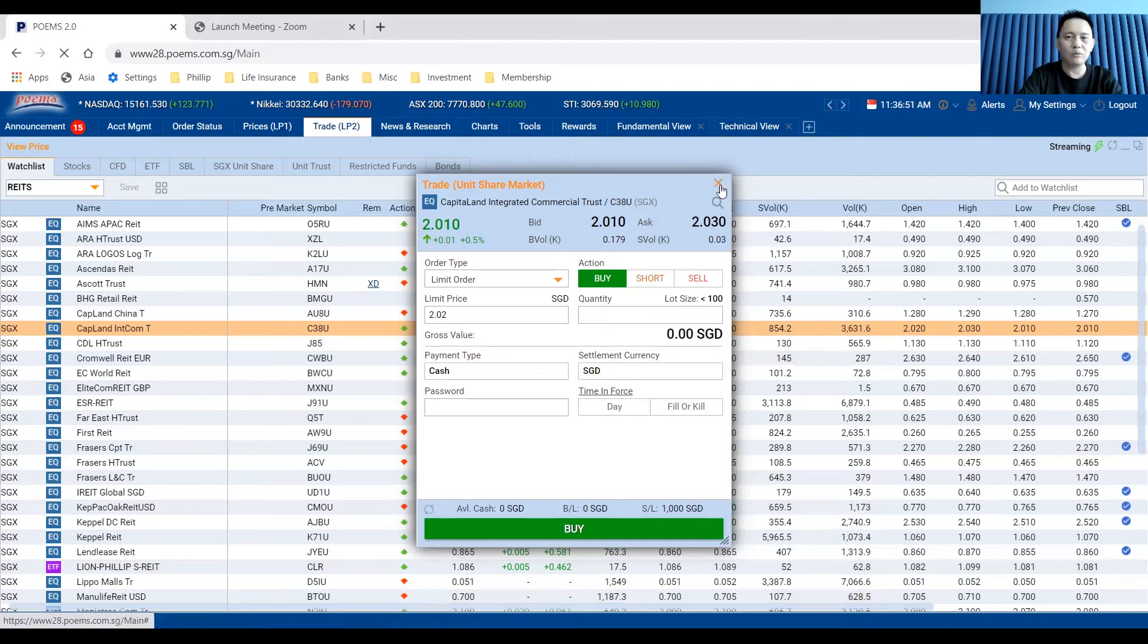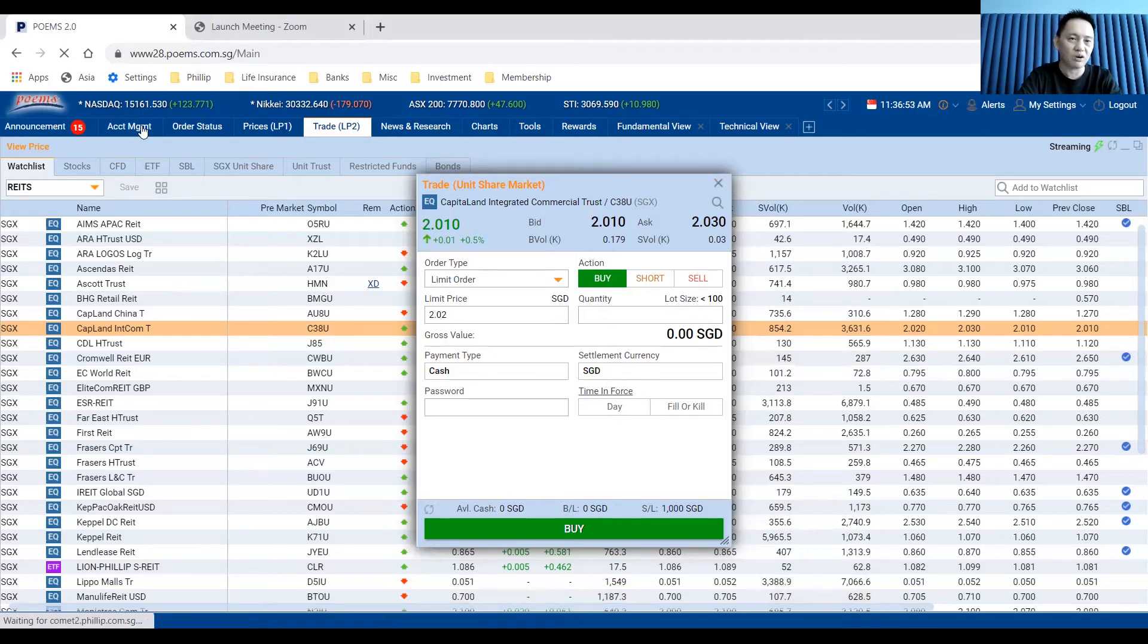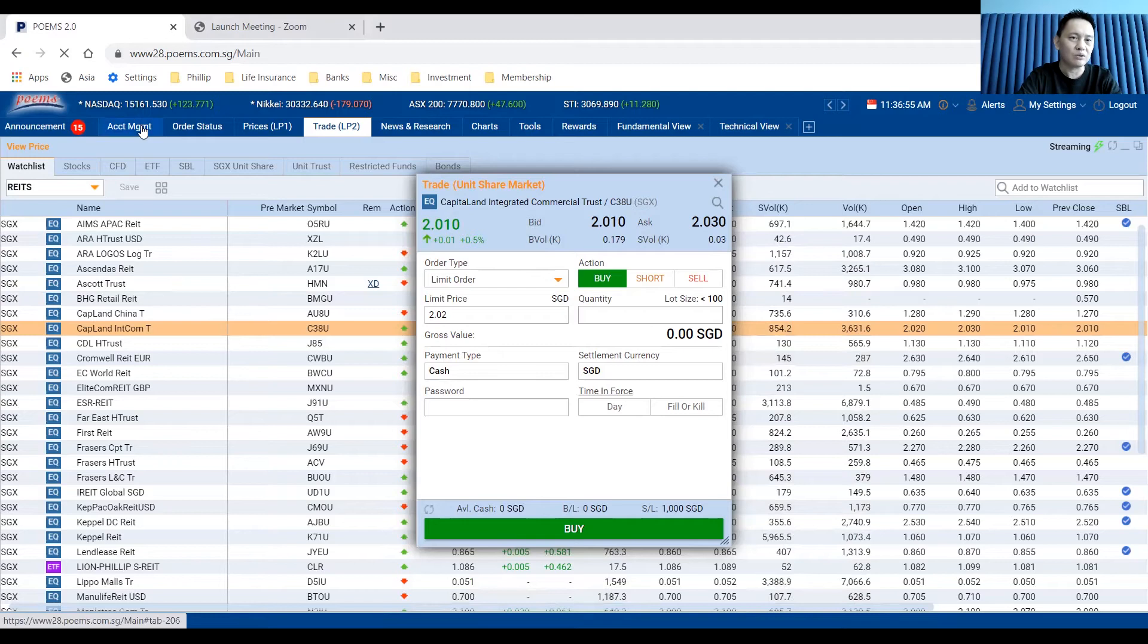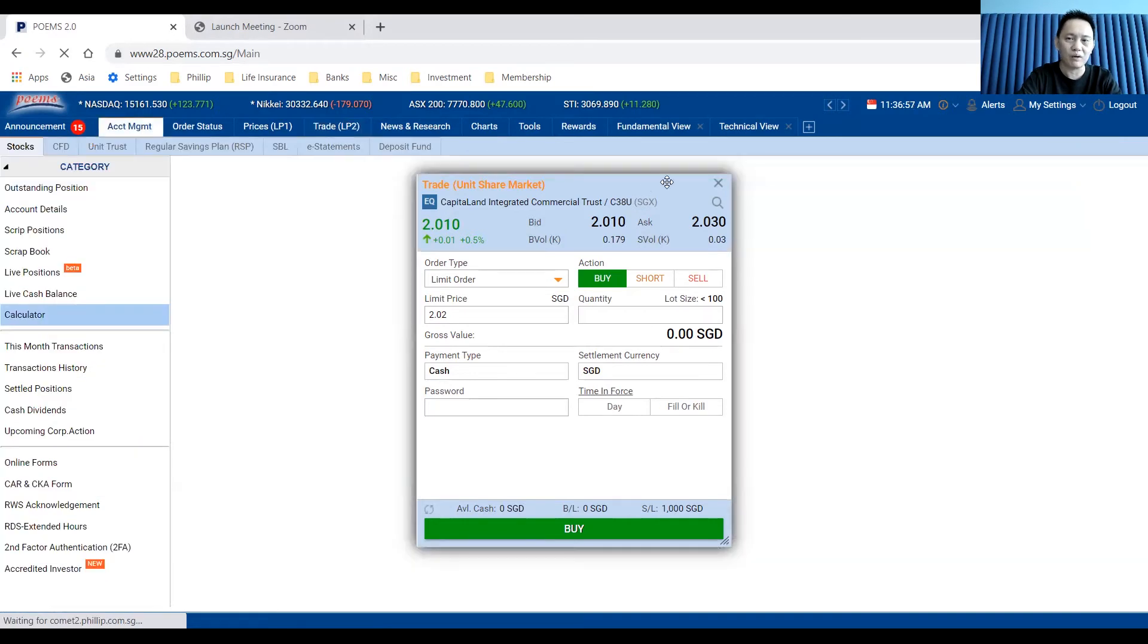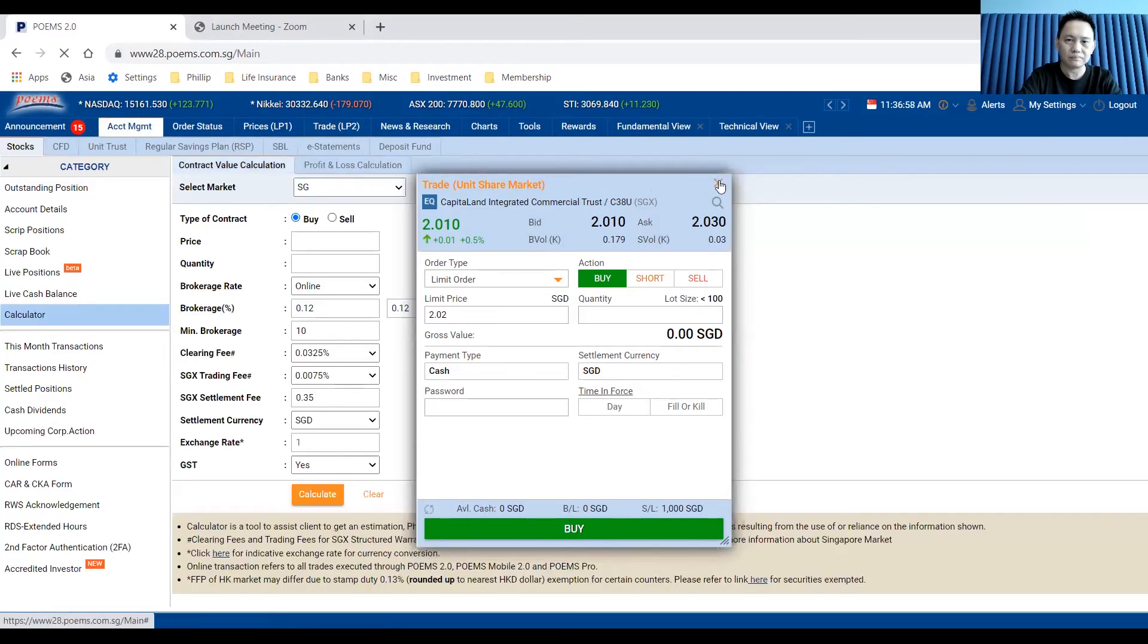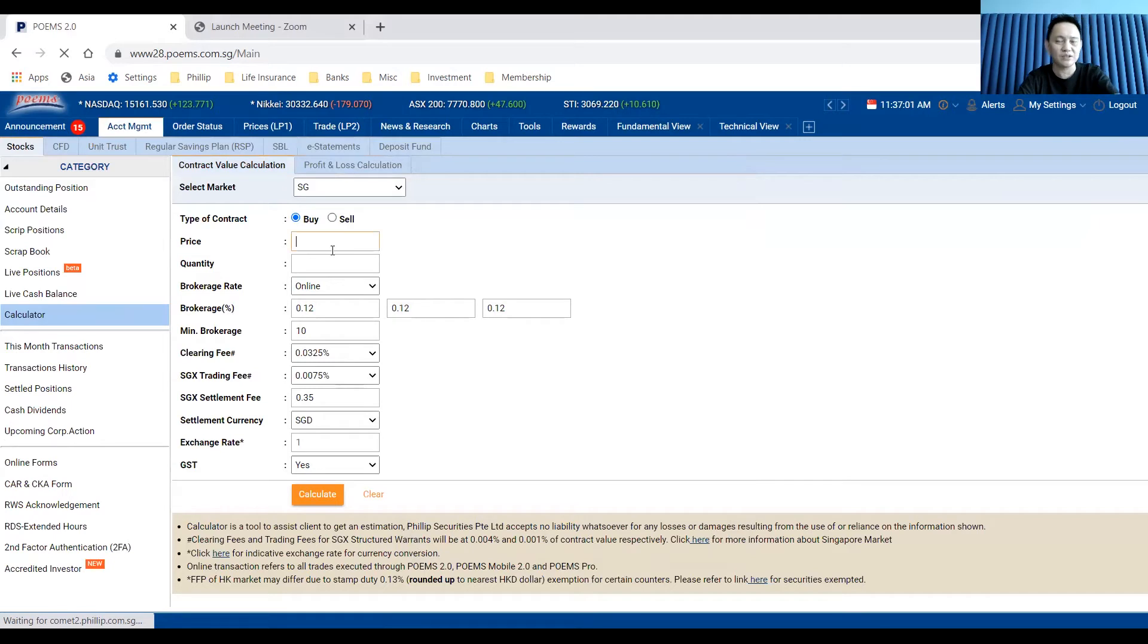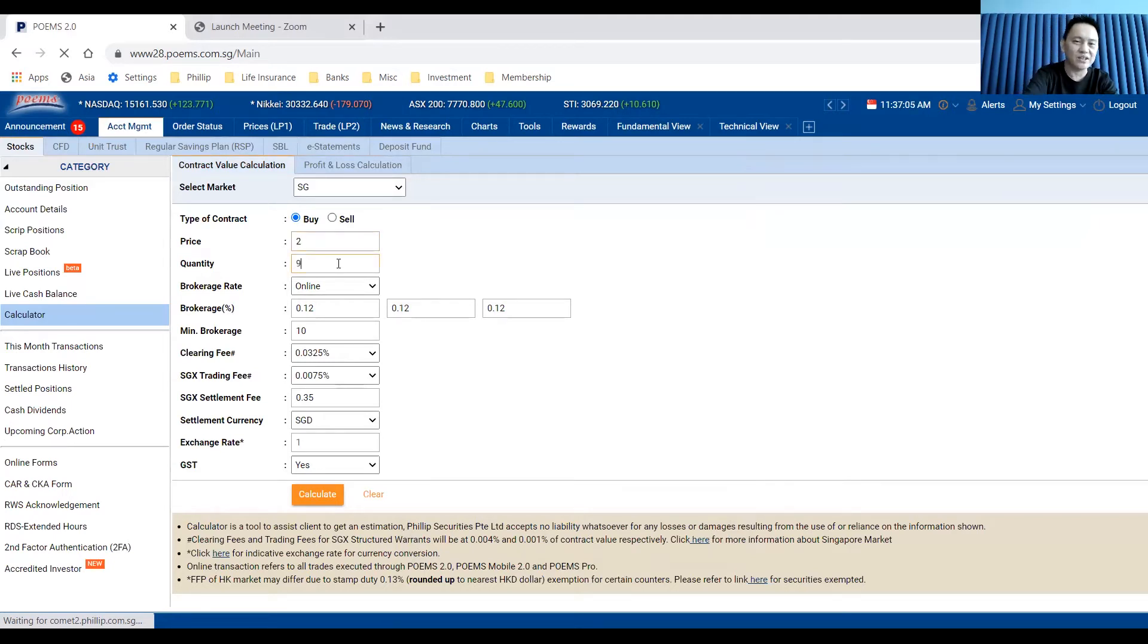We need to look at the SGX cost. How to calculate the SGX cost? Let's go to account management and go to calculator. This is the calculator. For example, let's assume that CICT share is trading at $2 and you want to buy 99 shares, the maximum odd lots shares you can buy.